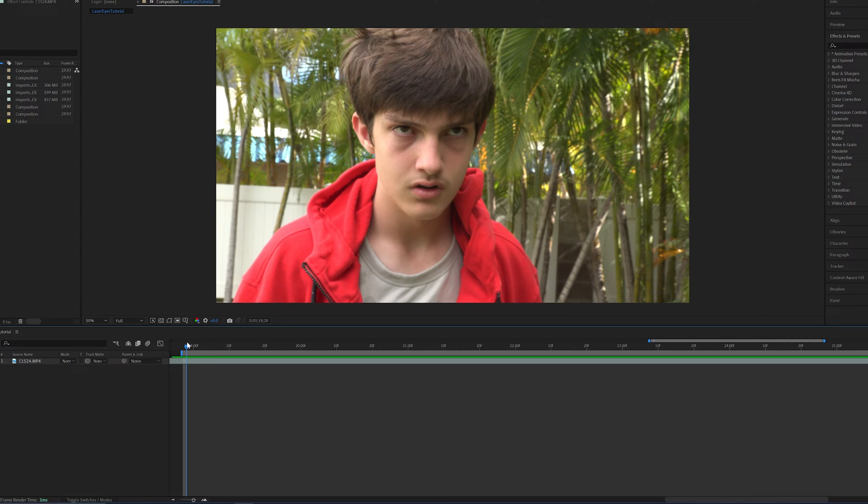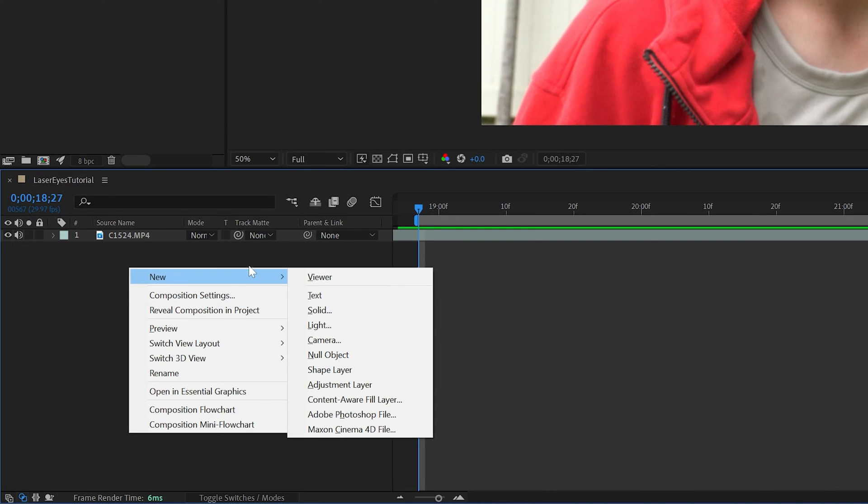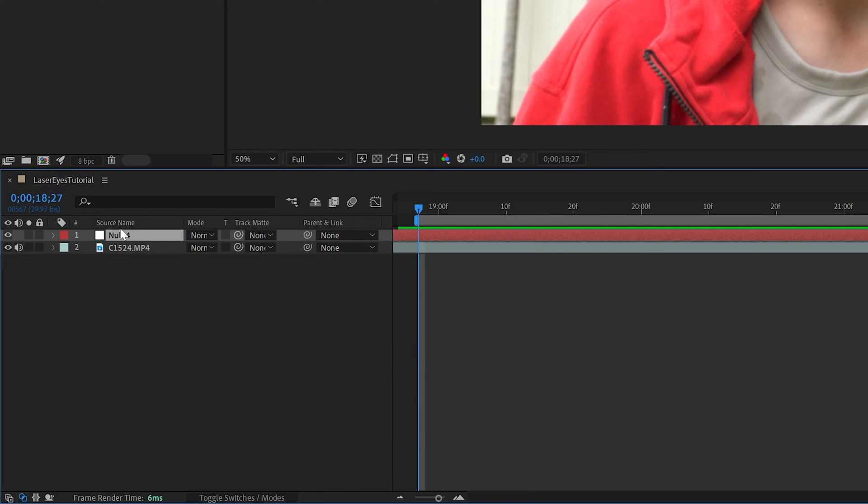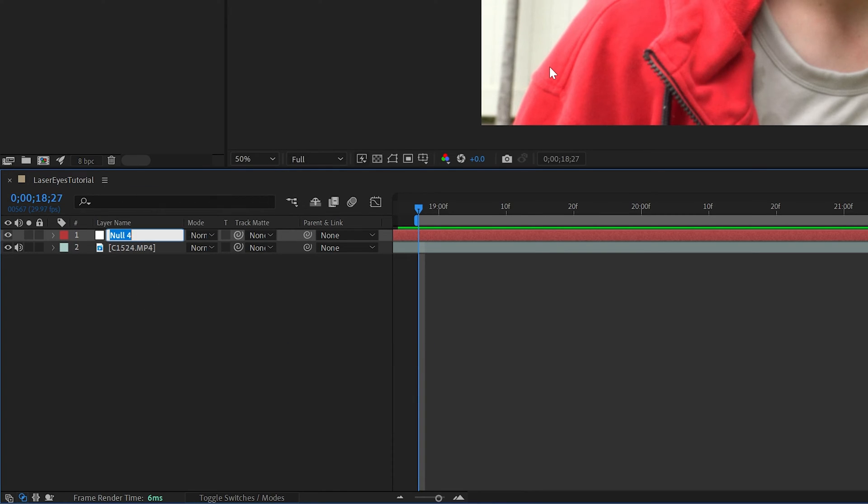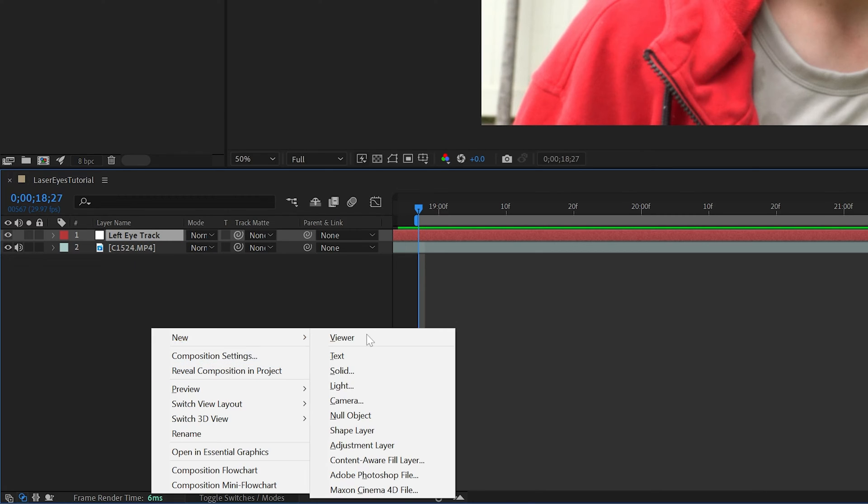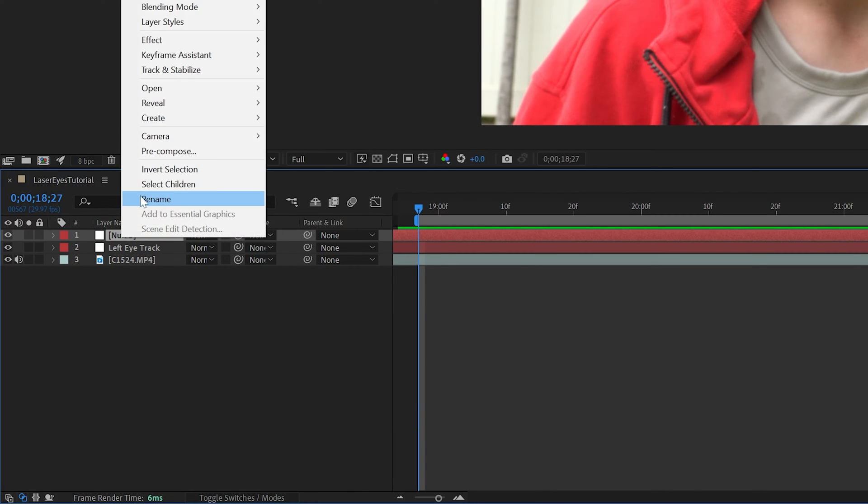After you open up a composition with your clip placed inside, right click this area and select New Null Object, then rename this to Left Eye Track. Now do the same thing again, but call this one Right Eye Track.